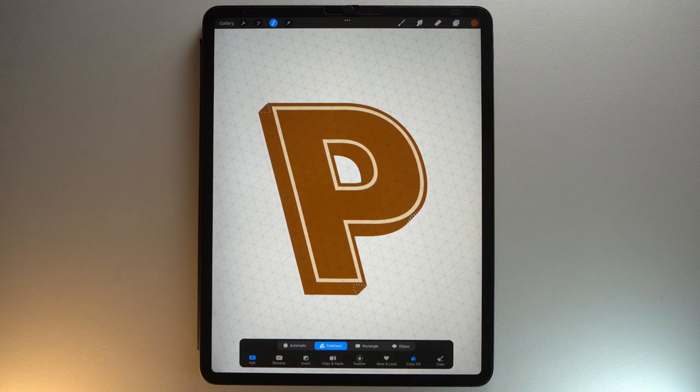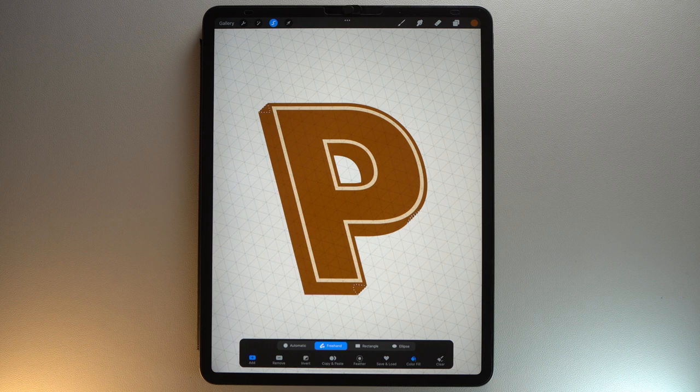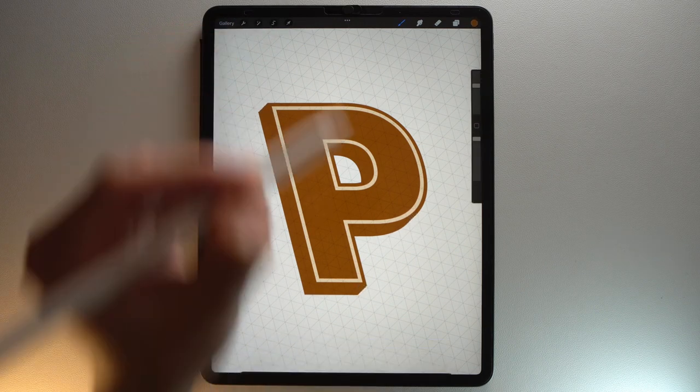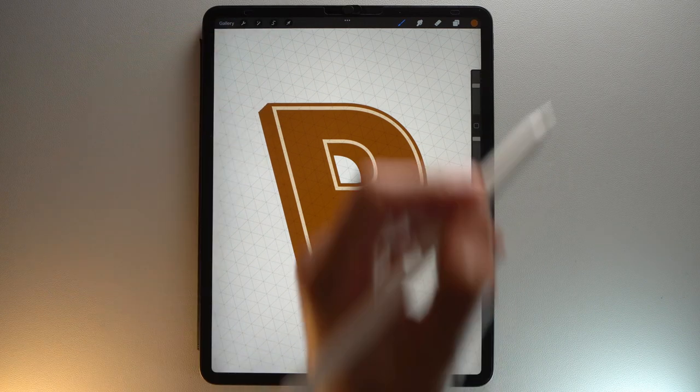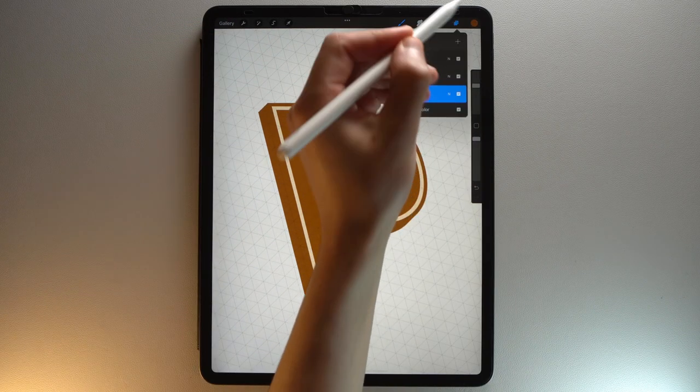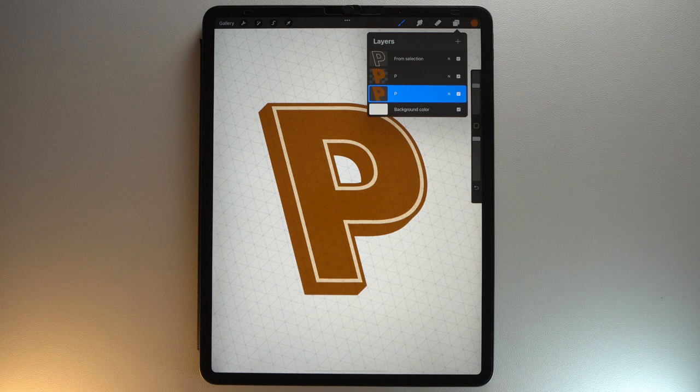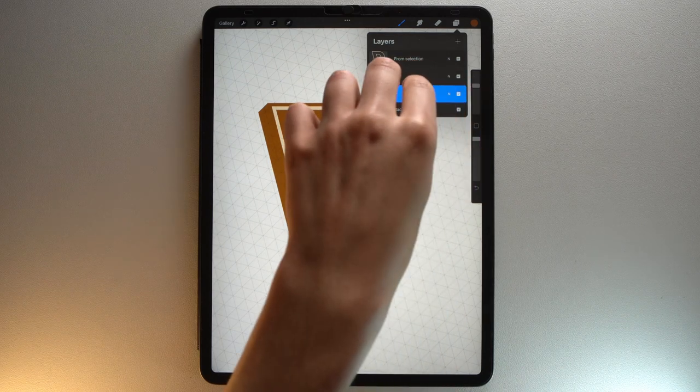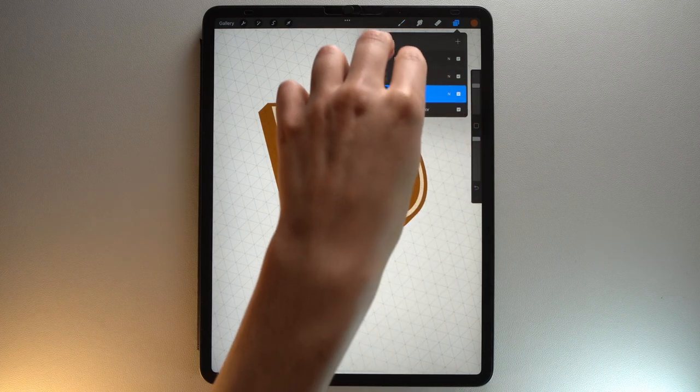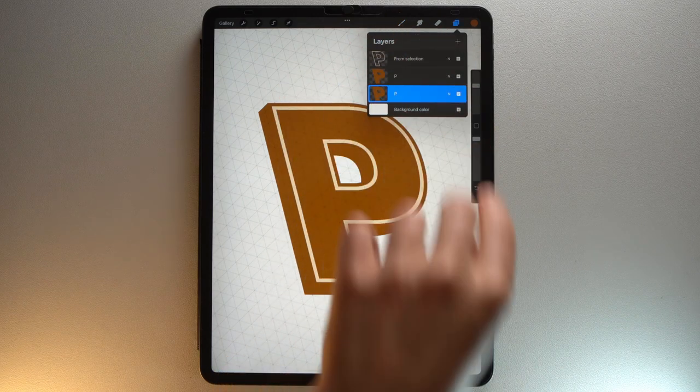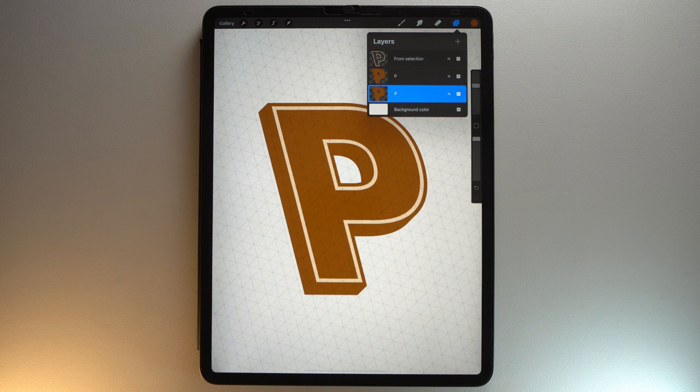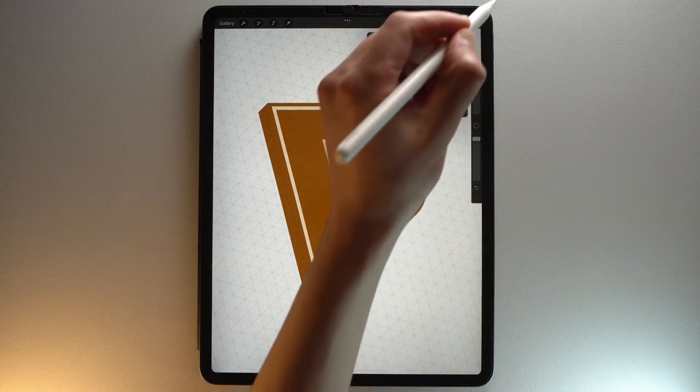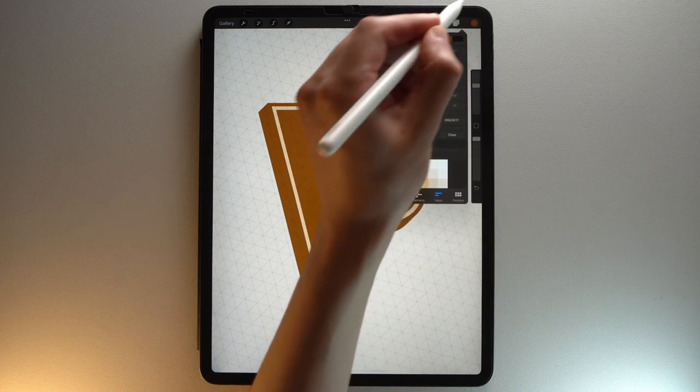Now let's add gradients to the letter. First, put all the layers in Alpha Lock mode. To do this, drag with two fingers from left to right on each layer. Select the bottom layer and grab the lighter brown color from the color palette.